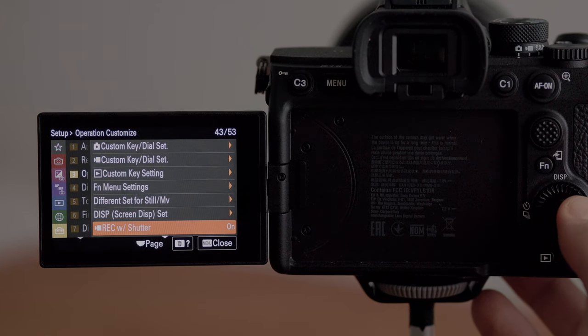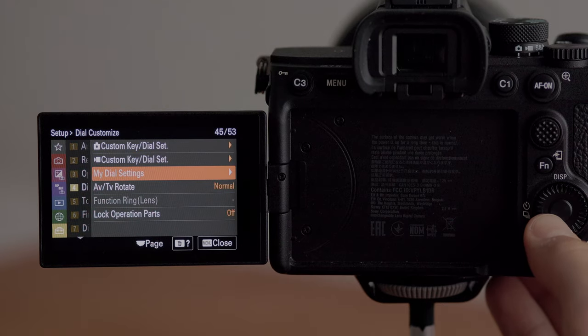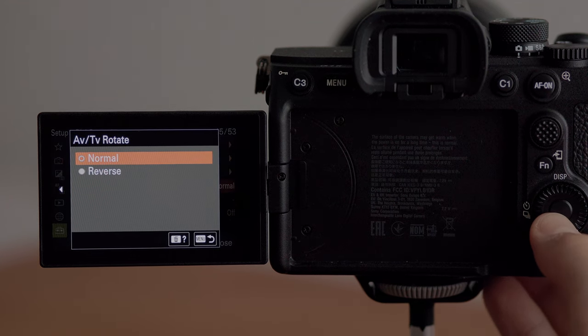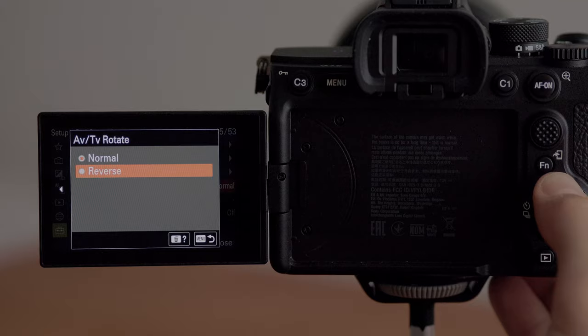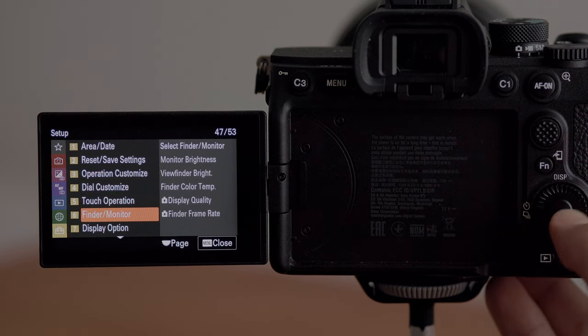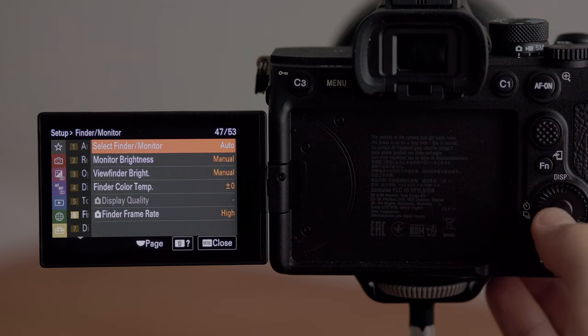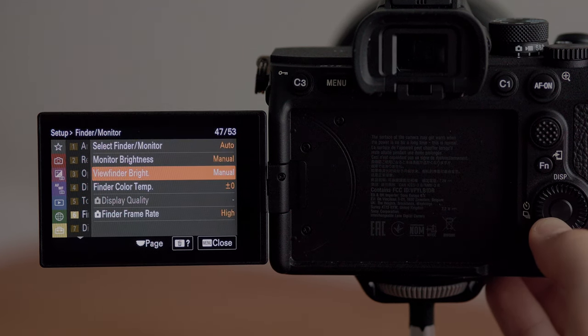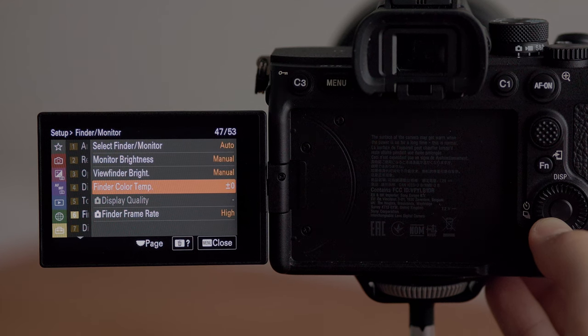The display settings is the menu where you choose what information you want displayed. I kept this mostly at default but removed the level — I didn't find it very useful. You have two different settings so what you see in the viewfinder and what you see on the screen can be set up differently. In record with shutter, when I'm recording video I like to be able to start recording with the shutter button — that just makes sense to me and is how I've had it set up on most cameras in the last couple of years. In dial customize under AV/TV rotate, you can change the direction of these dials — I have mine set to normal.